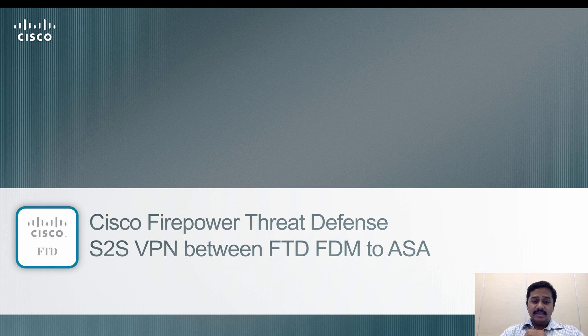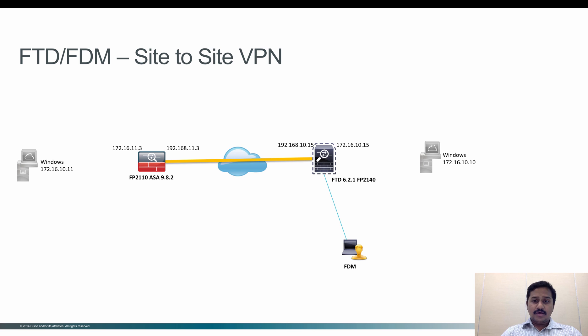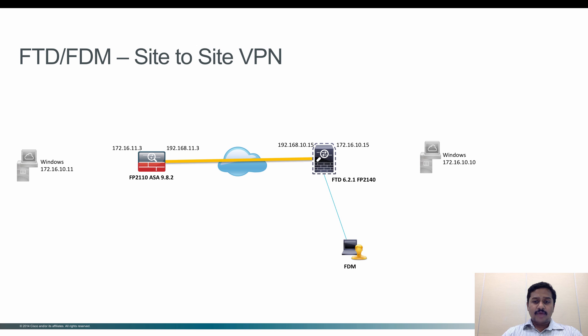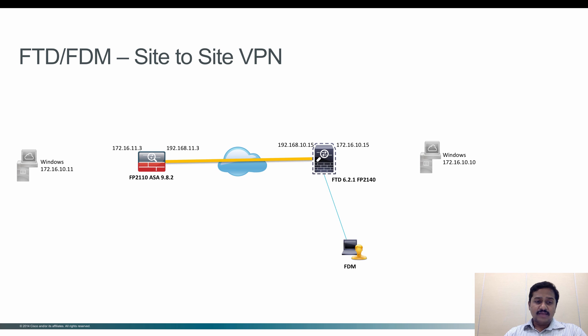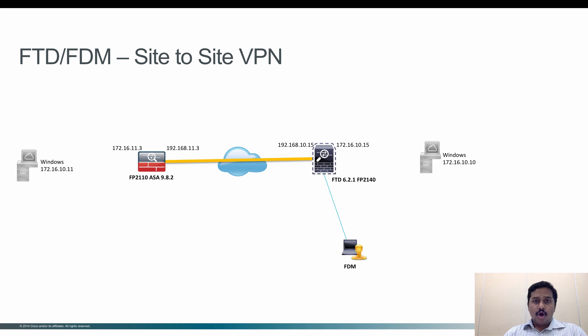In this demonstration I'm going to use a tunnel between a Firepower Threat Defense and ASA. This Firepower Threat Defense I'm going to manage through Firepower Device Manager, which is an on-box manager. You can use this as a reference, and the ASA can be either an ASA or an FTD managed by some other FMC or an FDM itself.